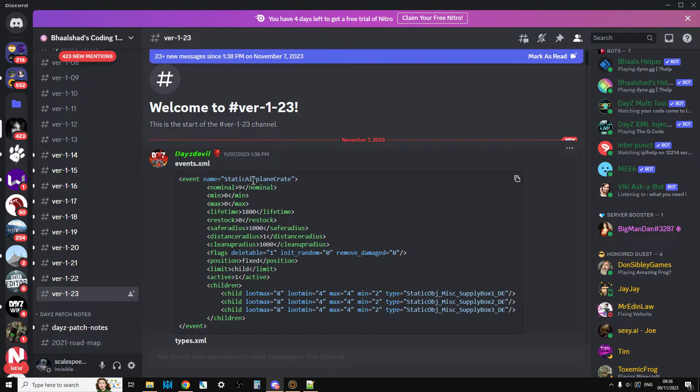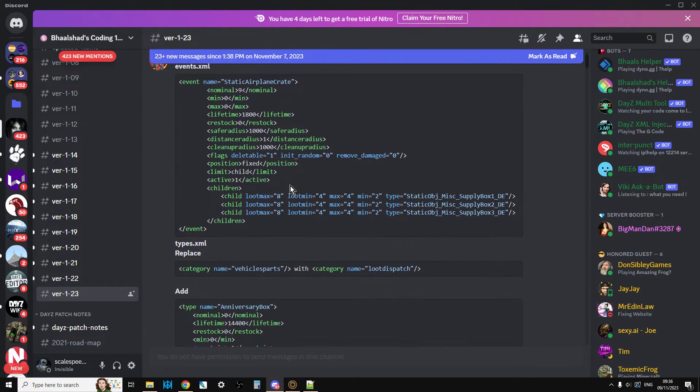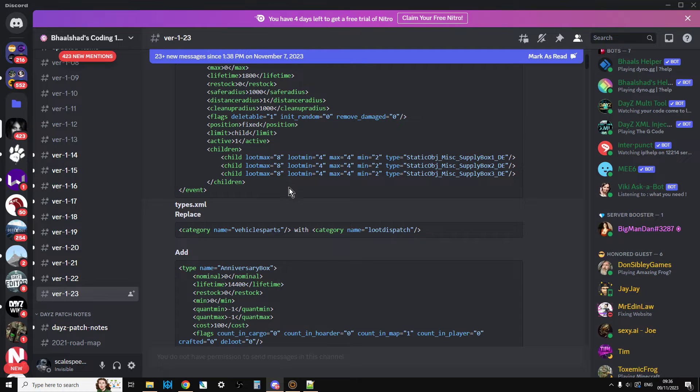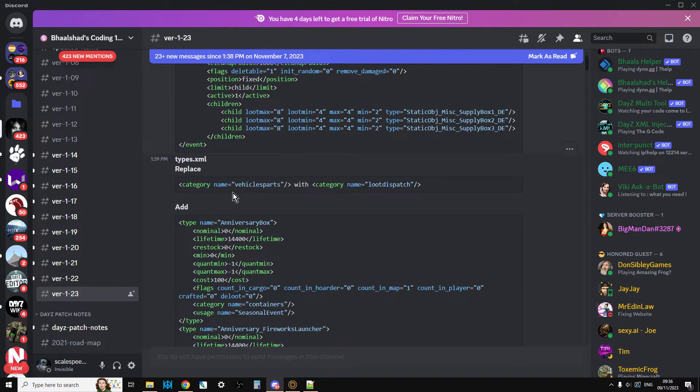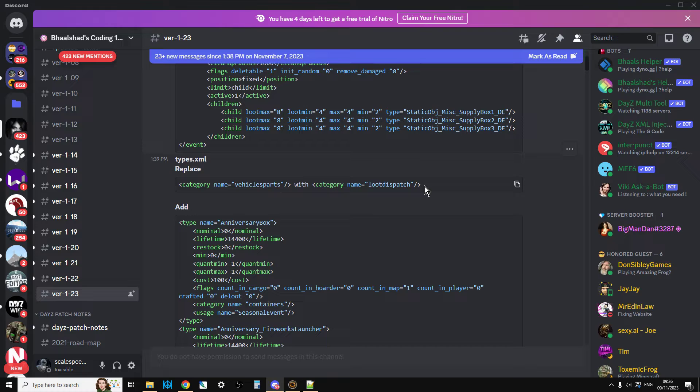In the events.xml we've got the static airplane crate new event. In types.xml, vehicle parts are now called loot dispatch. So if you want to edit an existing custom types XML and not start with the vanilla one, you need to go through and change vehicle parts to loot dispatch.